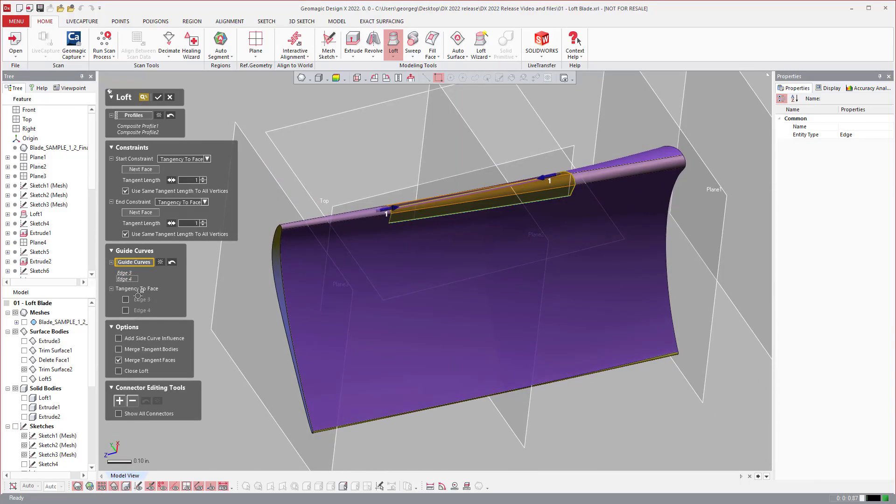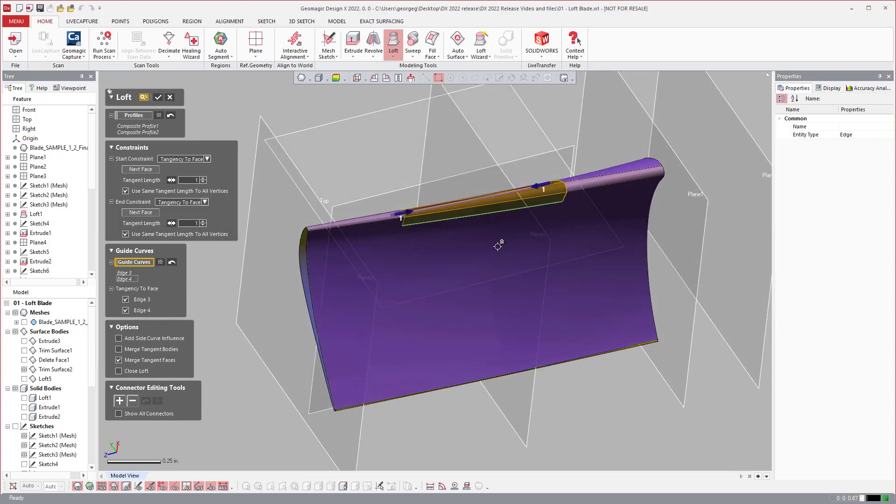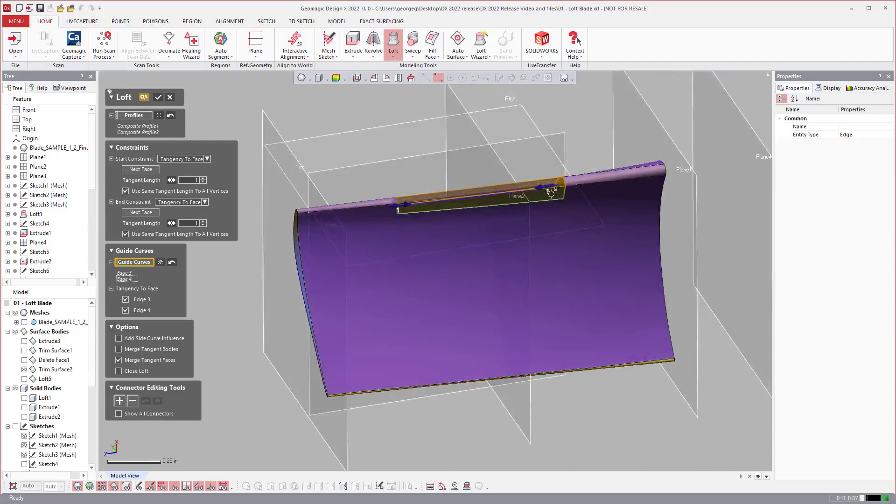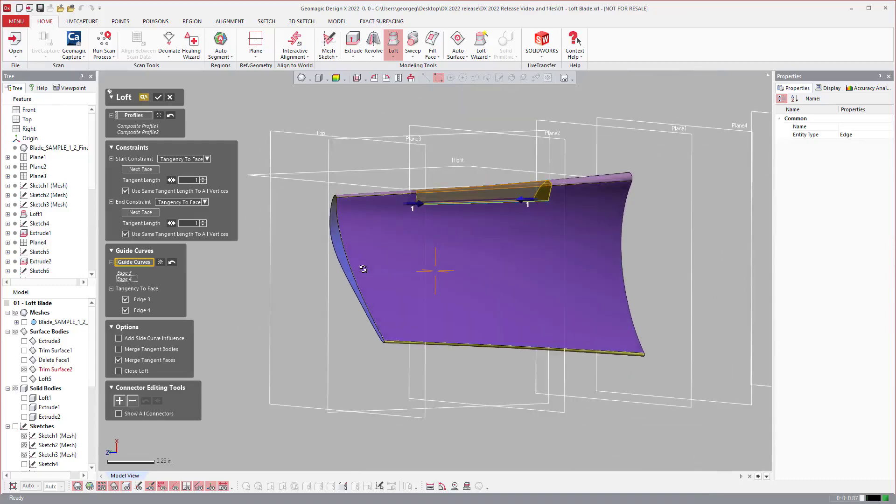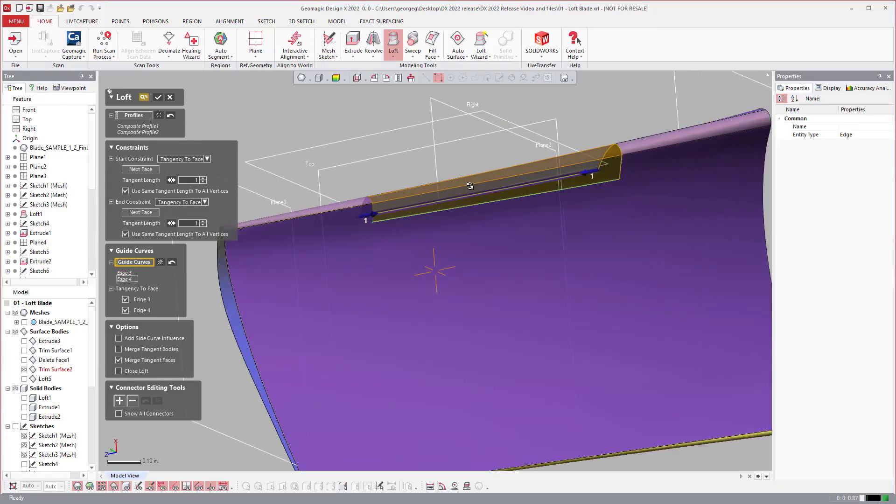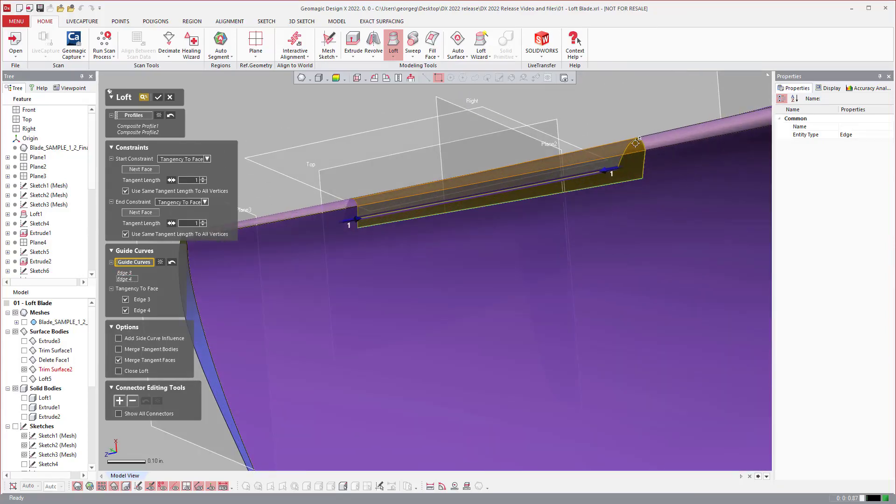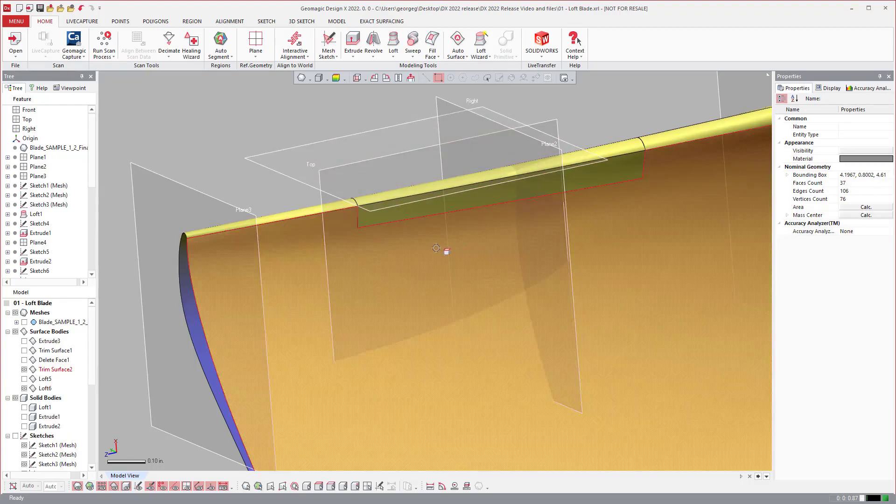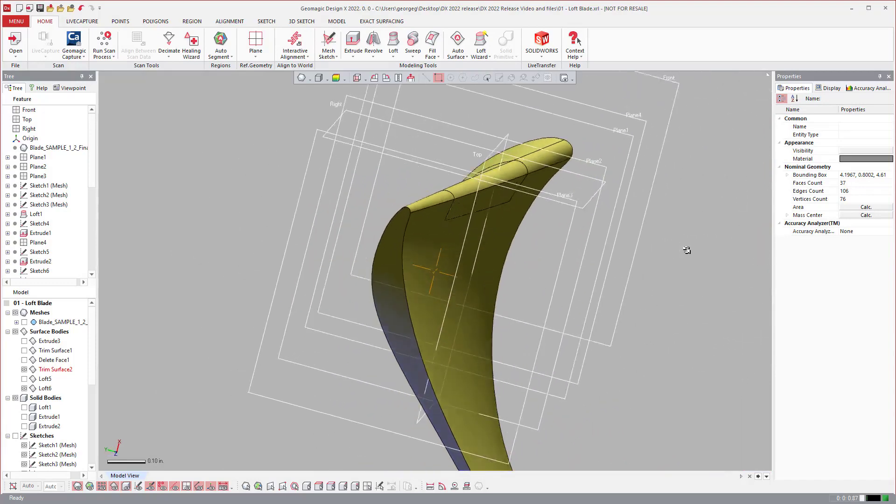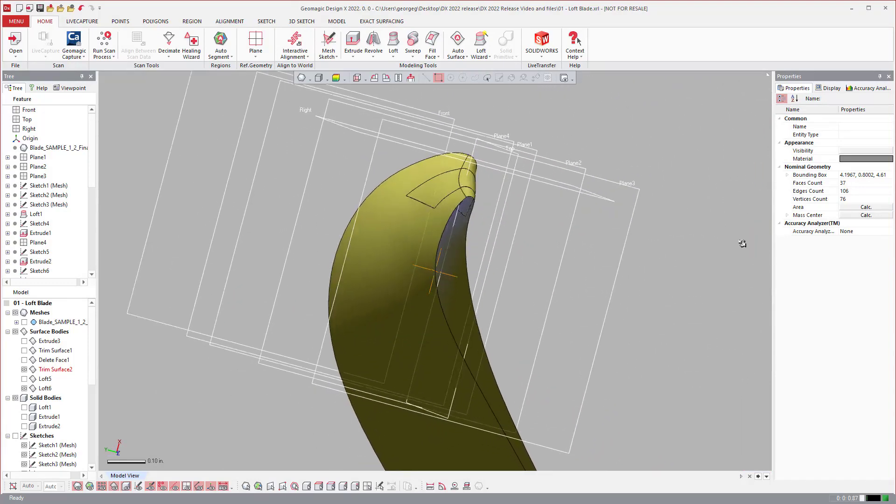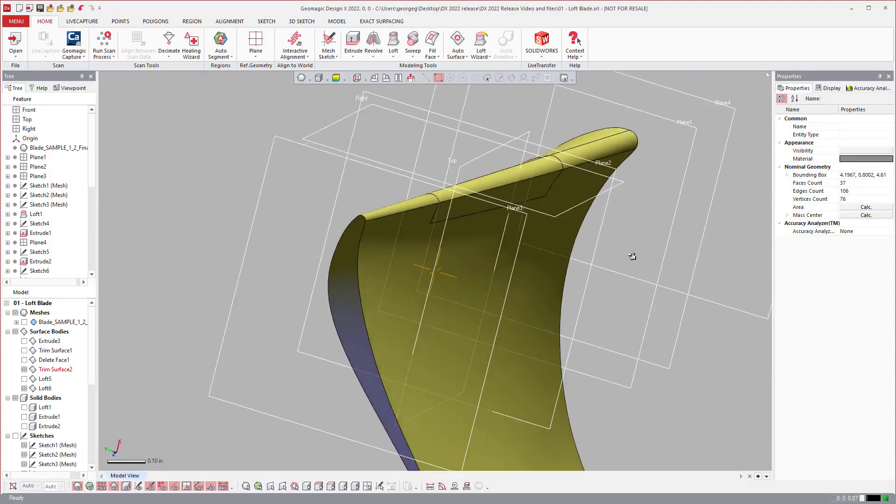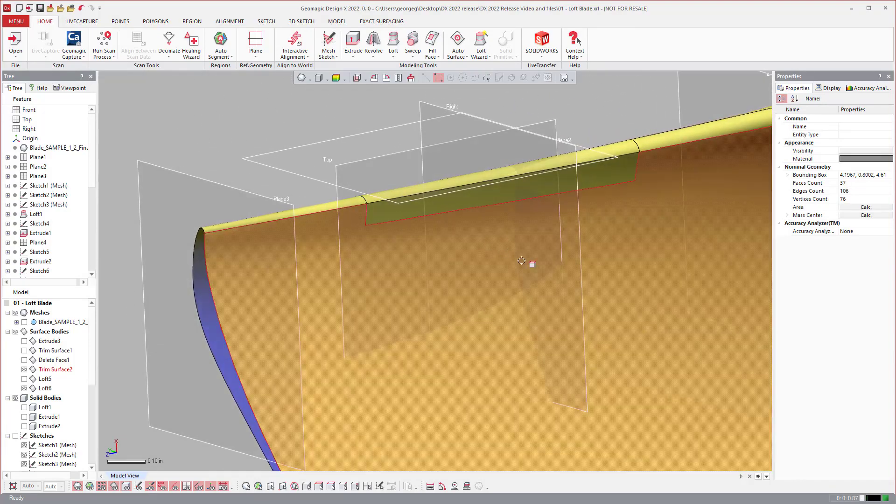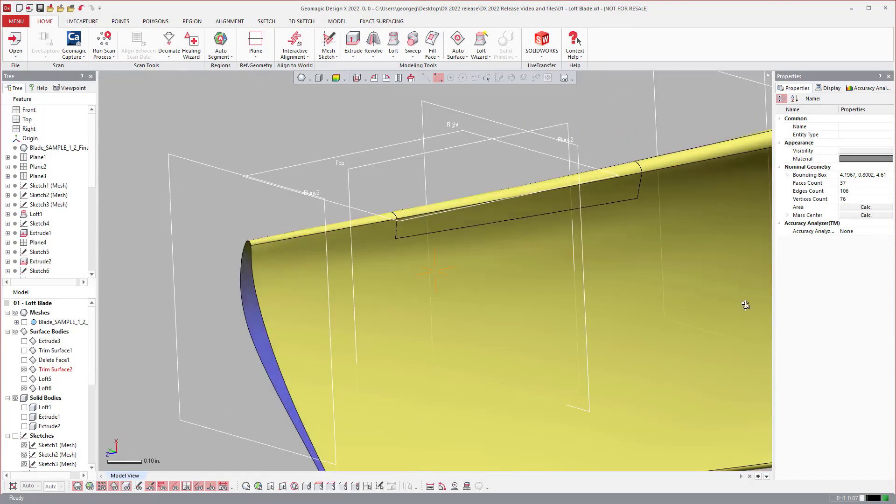These two and I can say also tangency to face on those guide curves. So one problem that we had in the past was it would have tangency on the ends but not on the sides. So now when I do, you get a nice clean surface between those.